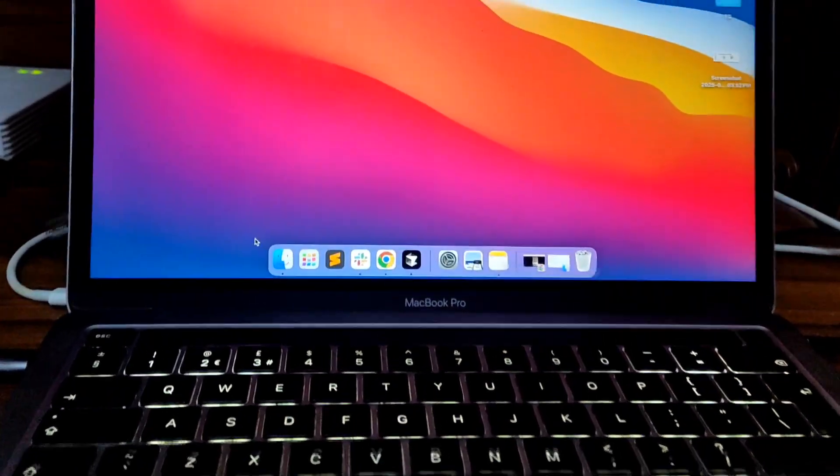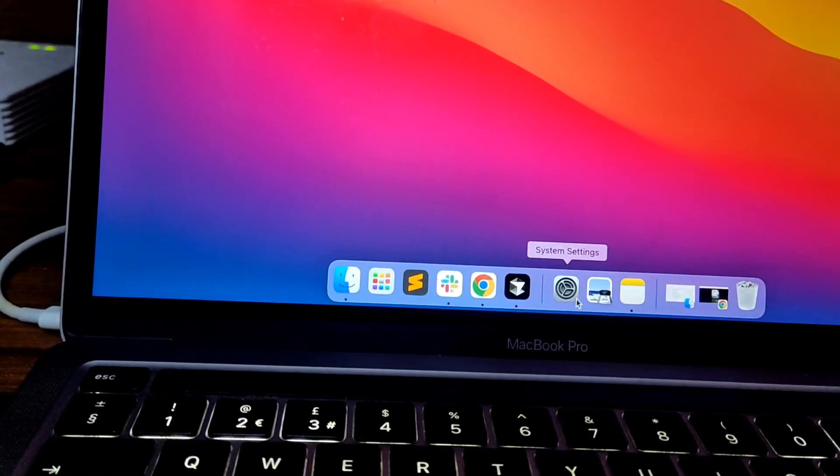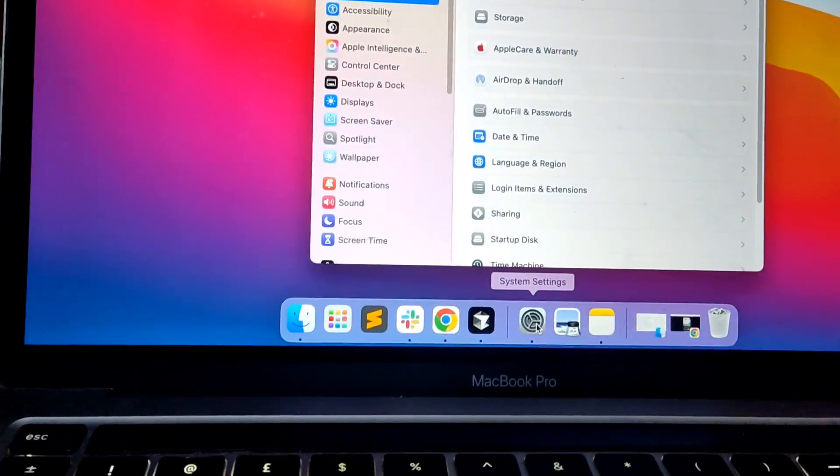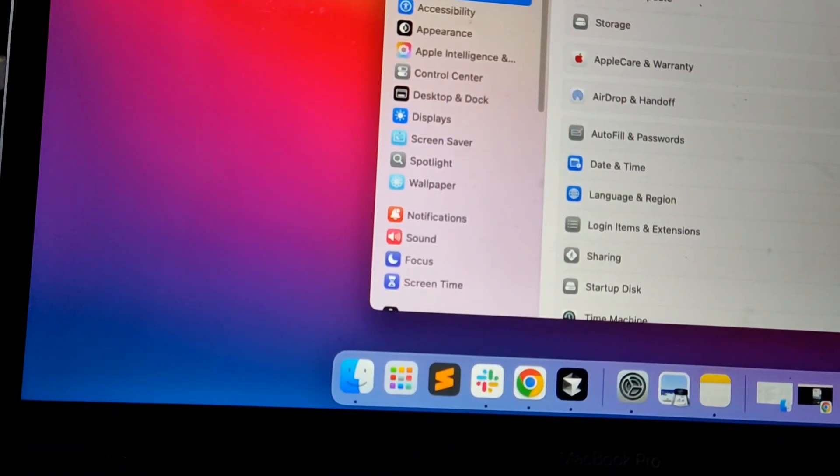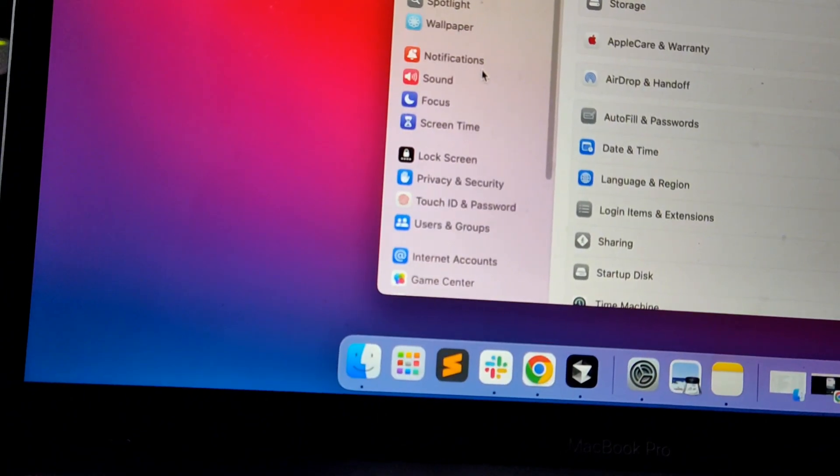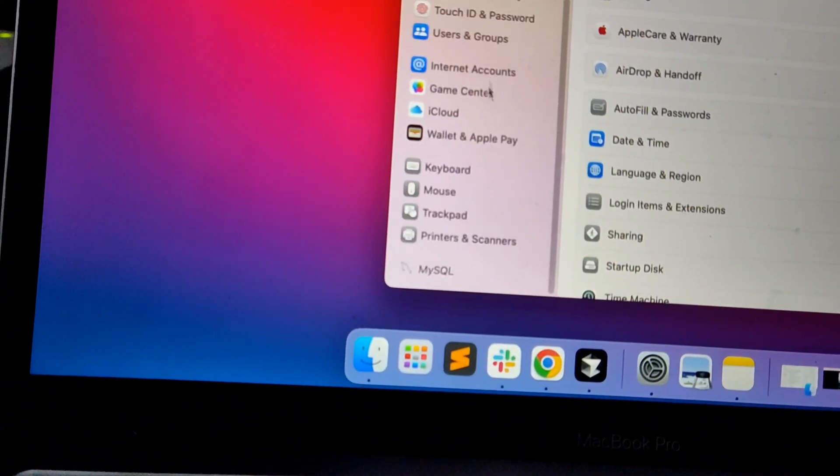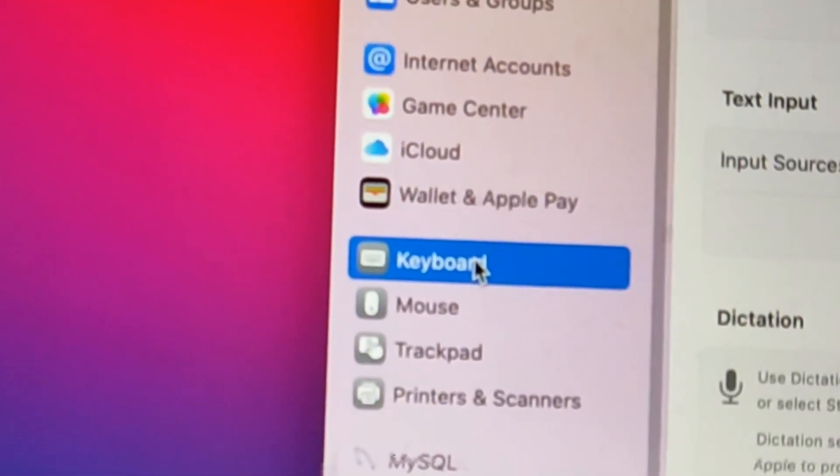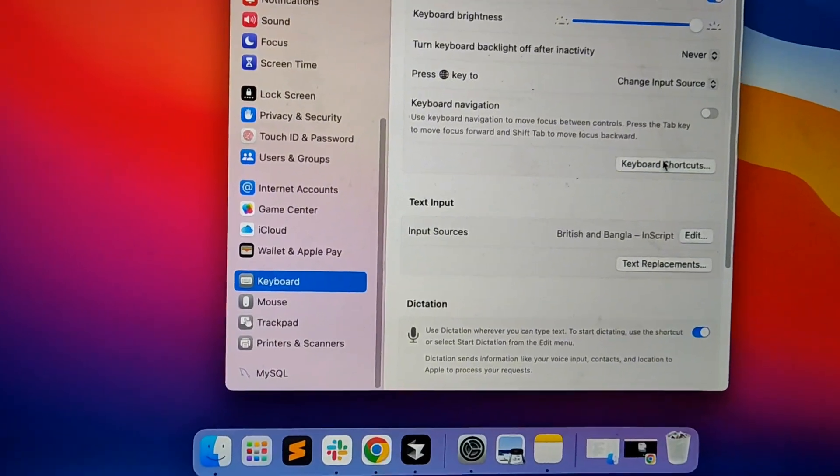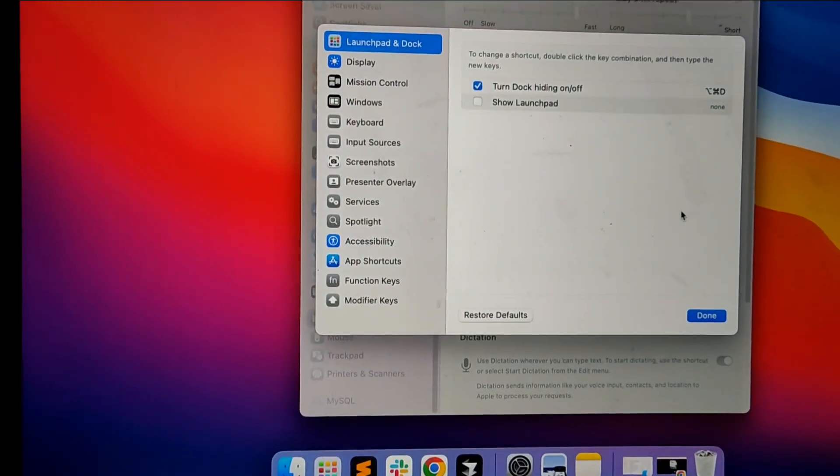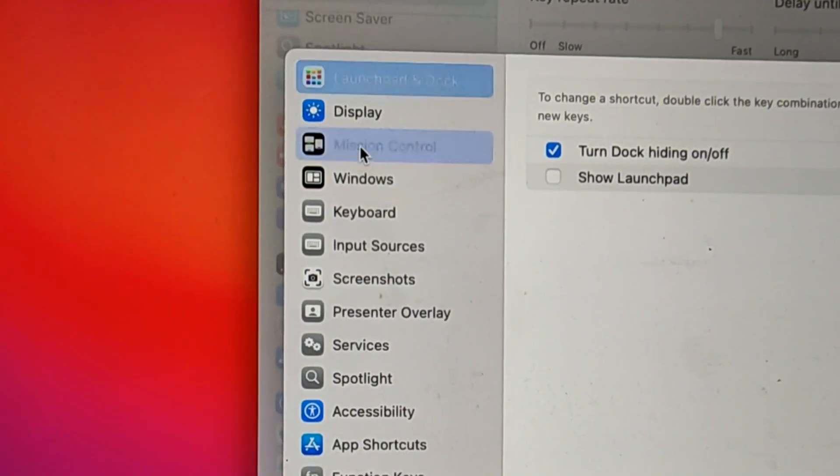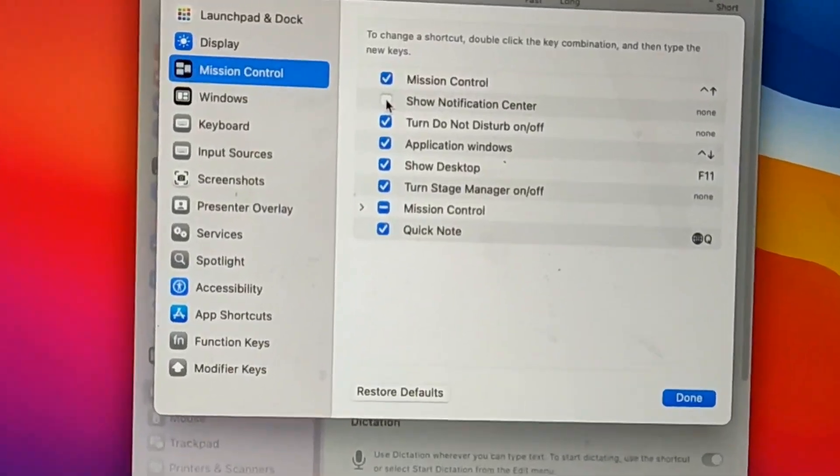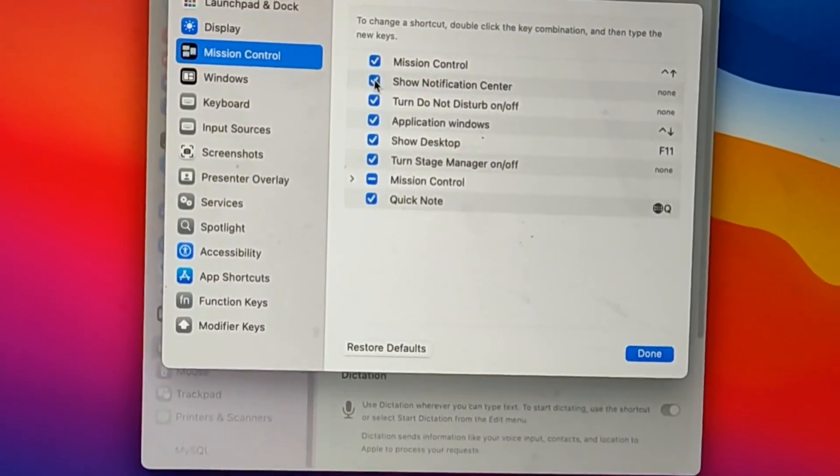If it still doesn't work, then click on System Settings. Now scroll a little bit until you find Keyboard, then click on it. Now click on Keyboard Shortcuts, then click on Mission Control. Now check Show Notification